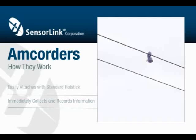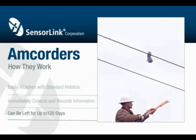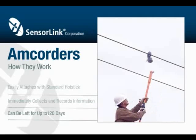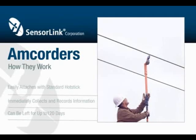The recorder can be left on the line for up to 120 days, at which time it's easily retrieved, complete with captured data.